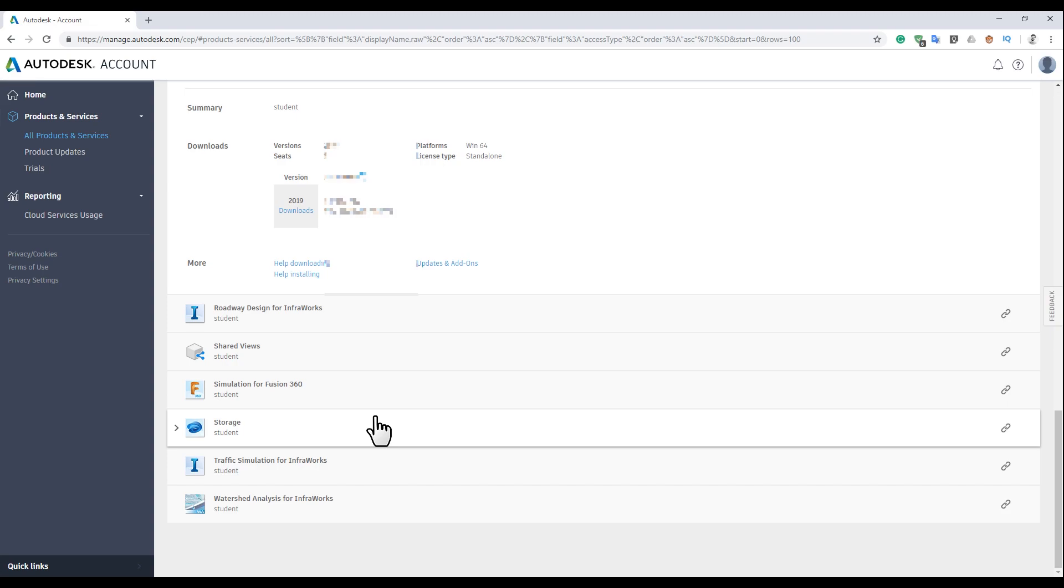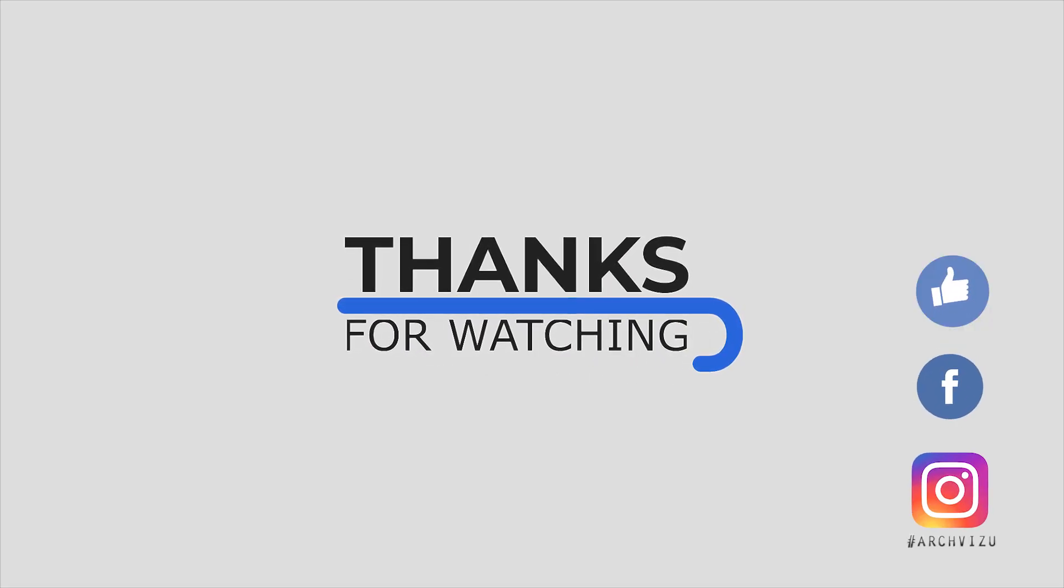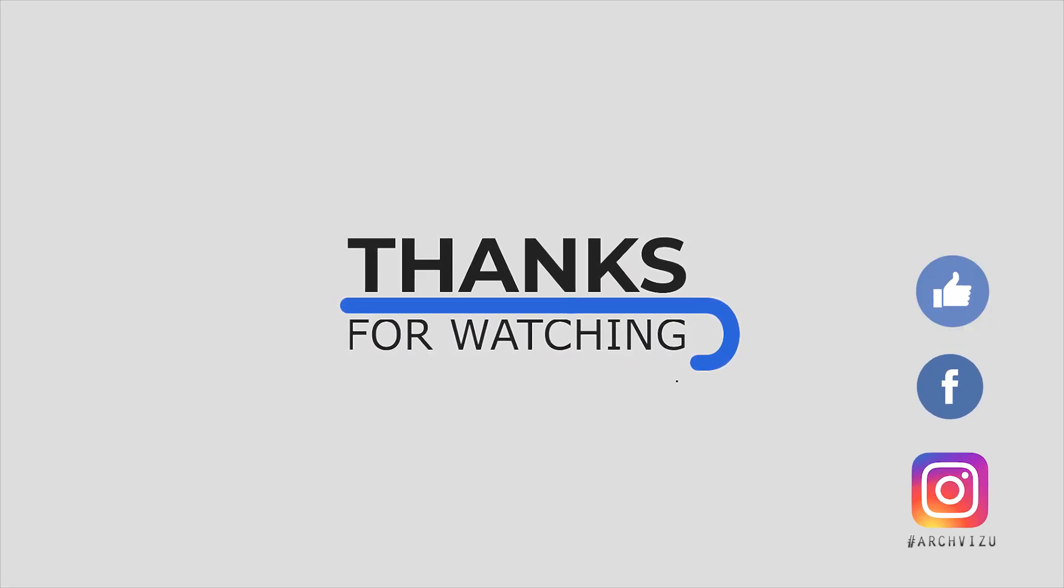Thank you guys and see you later. That's it from today. Don't forget to subscribe, follow my social media, leave some comments for this video and give some likes. See you next time.